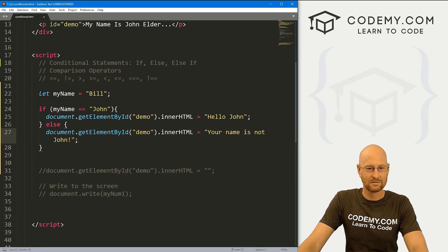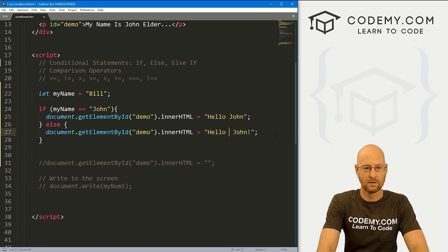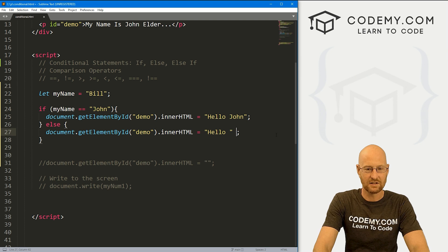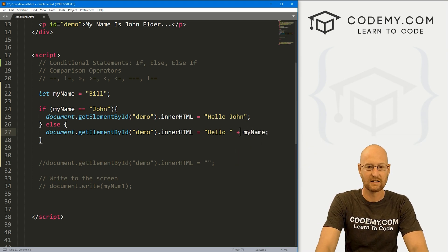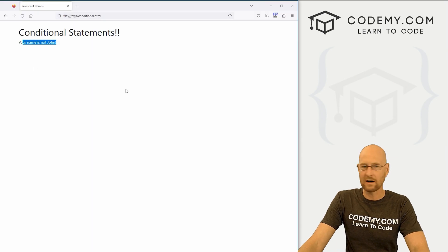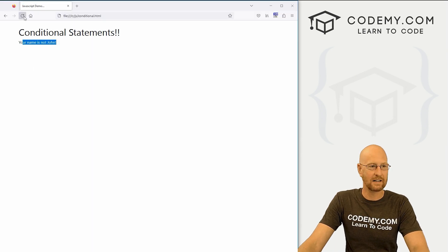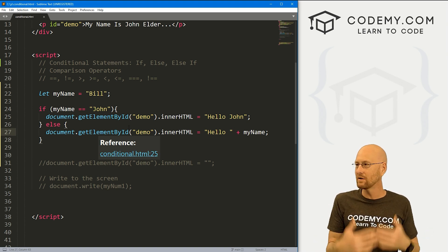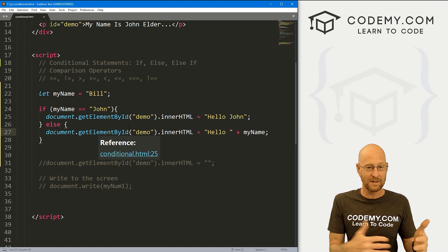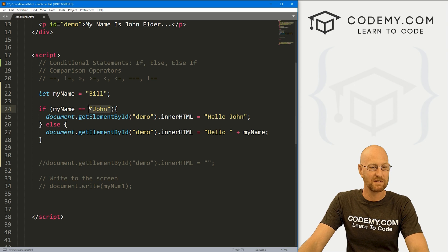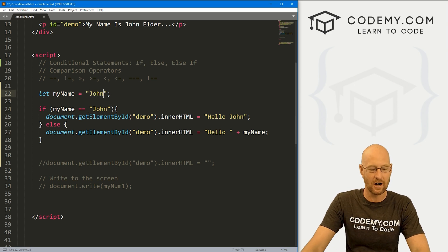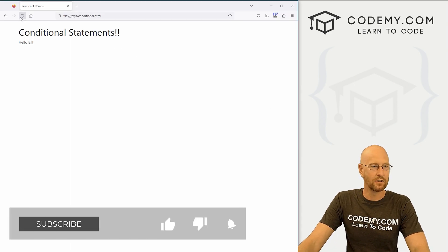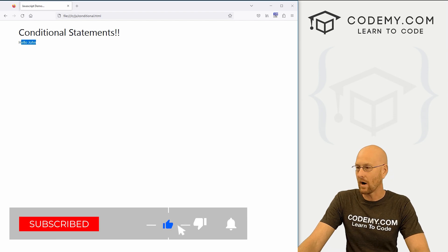Or we could get fancy here — instead, we could say 'Hello,' and then put our variable with a plus sign. So if we save this and run it again, it says 'Hello, Bill.' We've got some logic going on here — we're able to make decisions and do different things based on whatever logic we've set up. So if we change this back to 'john' and hit reload, it says 'Hello, john.'